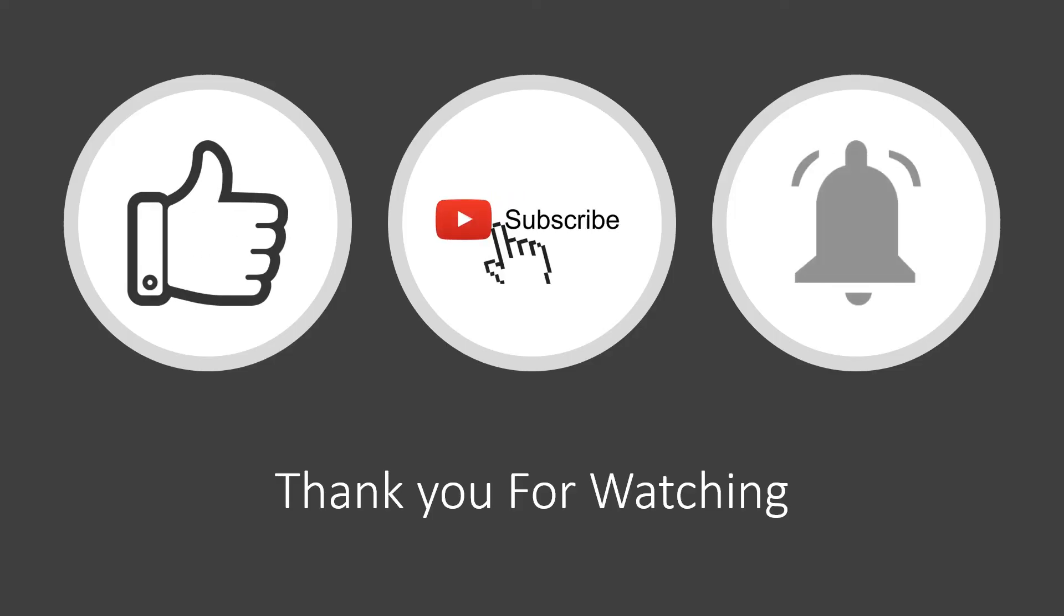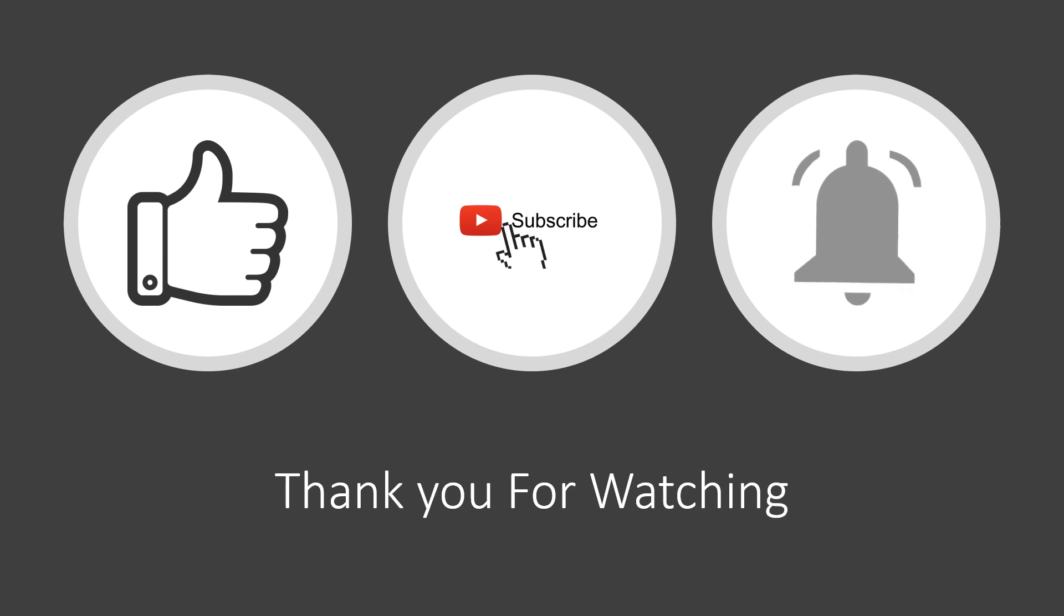I hope this video was helpful. If you liked the video, please remember to hit the thumbs up button and don't forget to subscribe. Hit the bell icon too so you'll never miss another how-to video. Thanks for watching. See you in the next video.